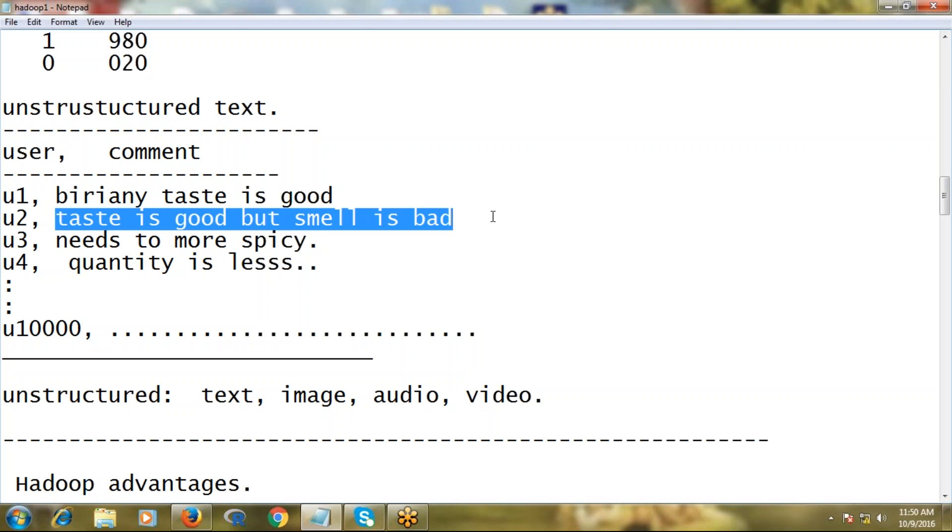But if data is unstructured like text, image, audio, video, such kind of things, RDBMS cannot do it. Even image, audio, video - we can store into RDBMS, we can retrieve them, but it cannot analyze them.